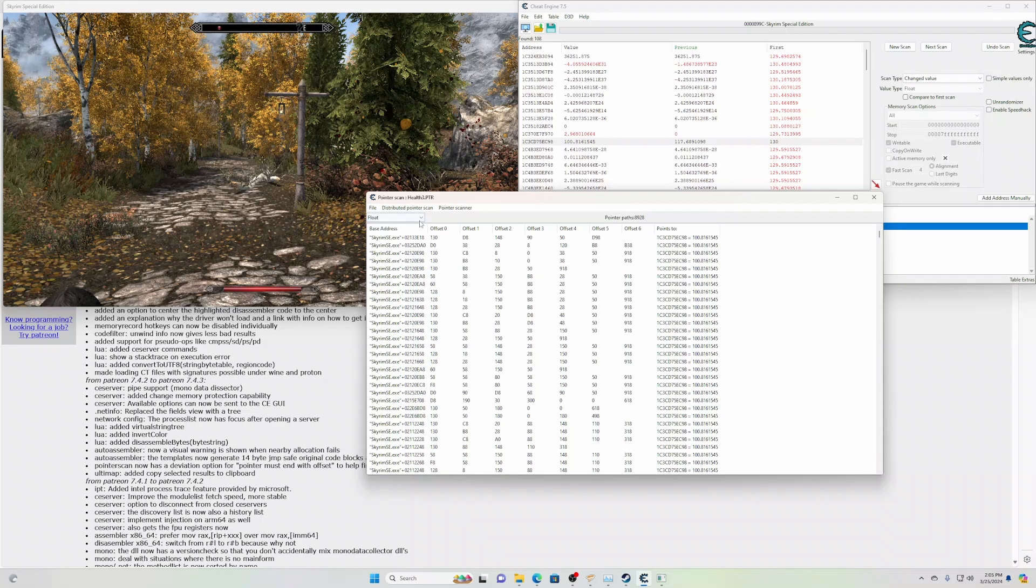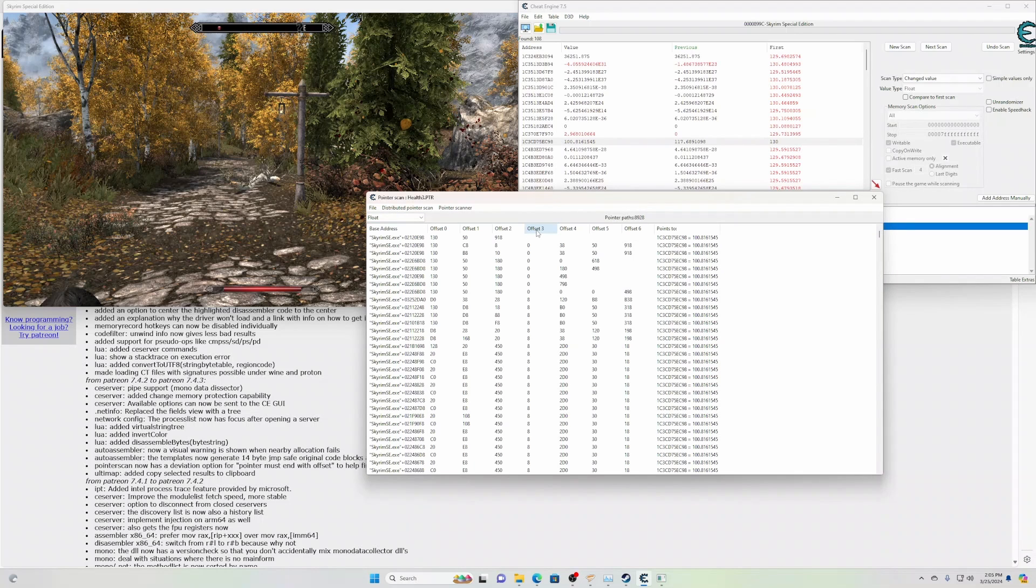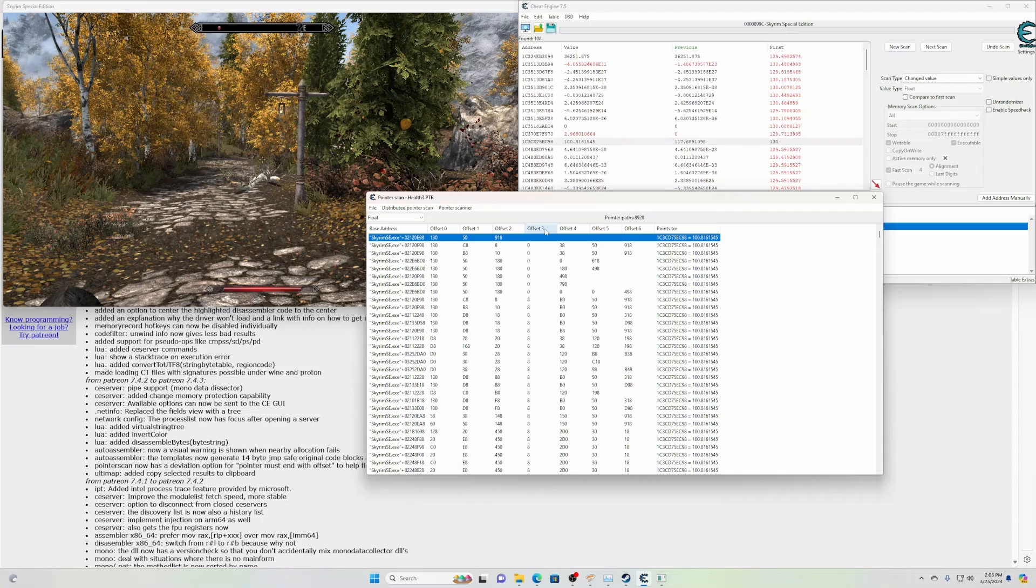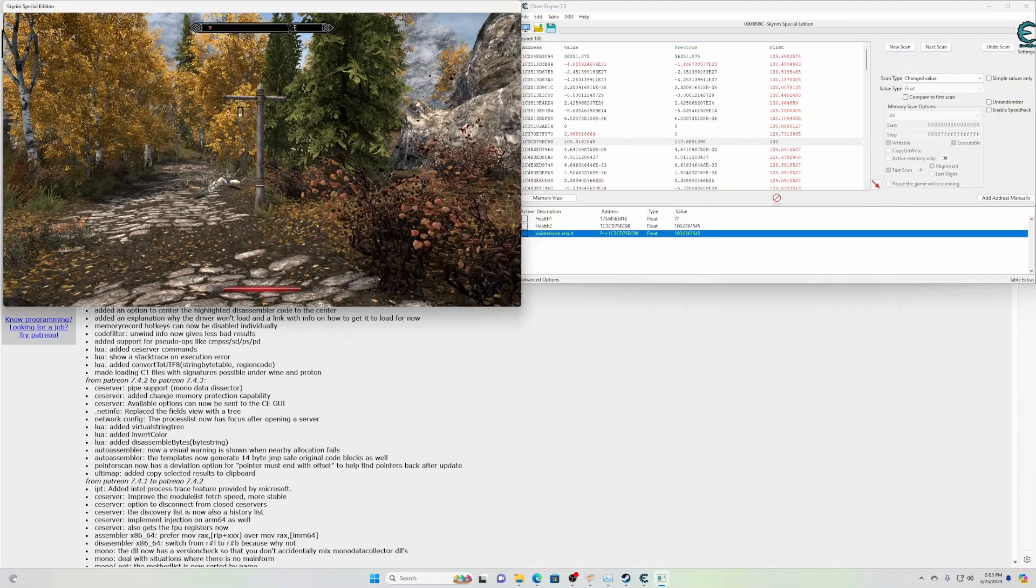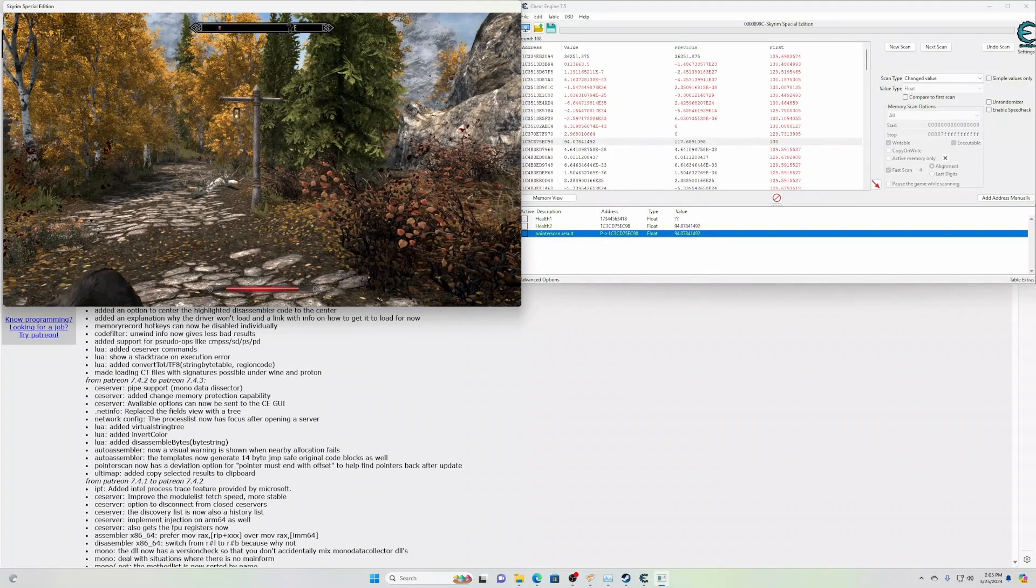There's our static pointers. You want to use the one with the lowest offsets. This here, 5918. We'll just verify one more time.